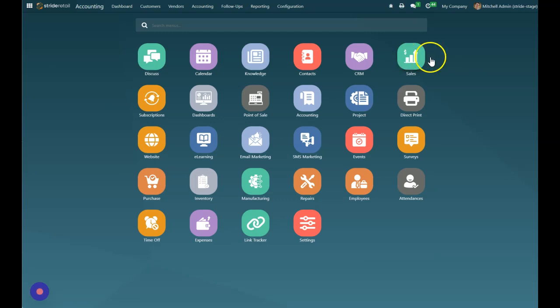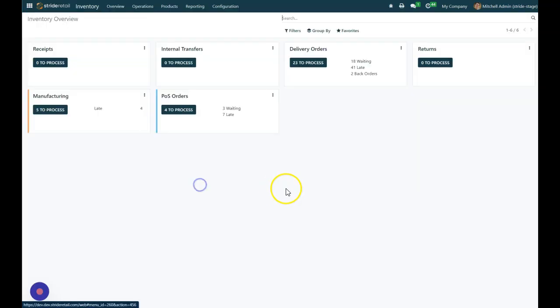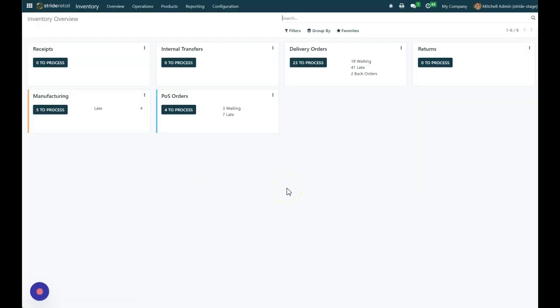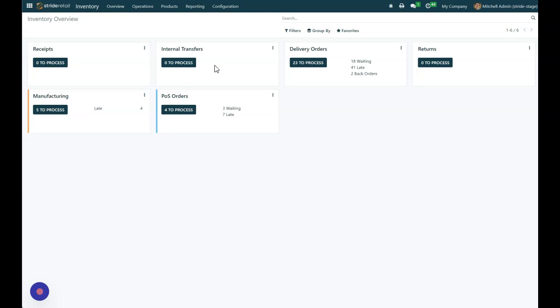So in order to do that, make that adjustment, we're going to go into the inventory module and we're going to go to our internal transfers. Now, before we get into this, I just want to remind, if you haven't set the accounts up on where you want to make these adjustments to or these transfers to your chart of accounts, you'll want to watch the previous video on how to set those up.